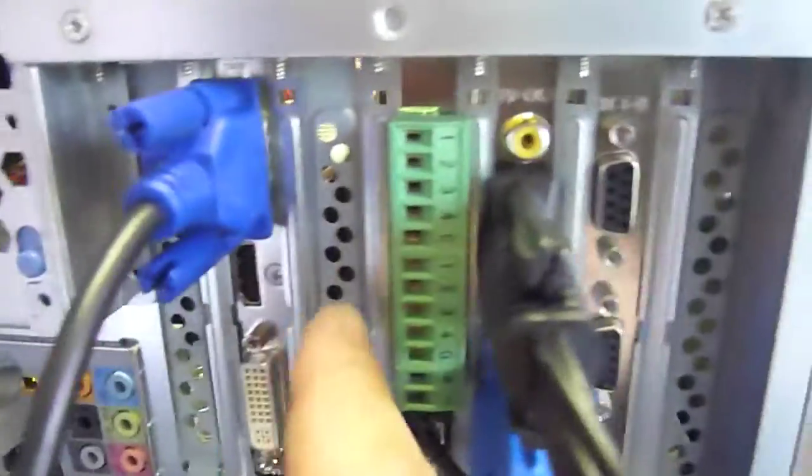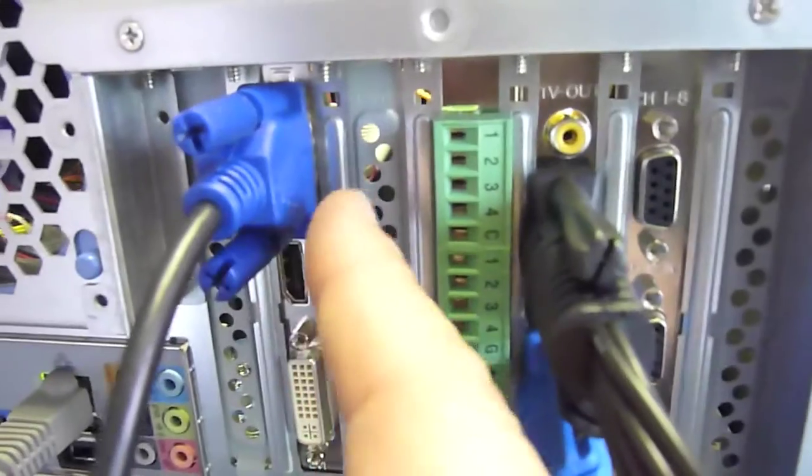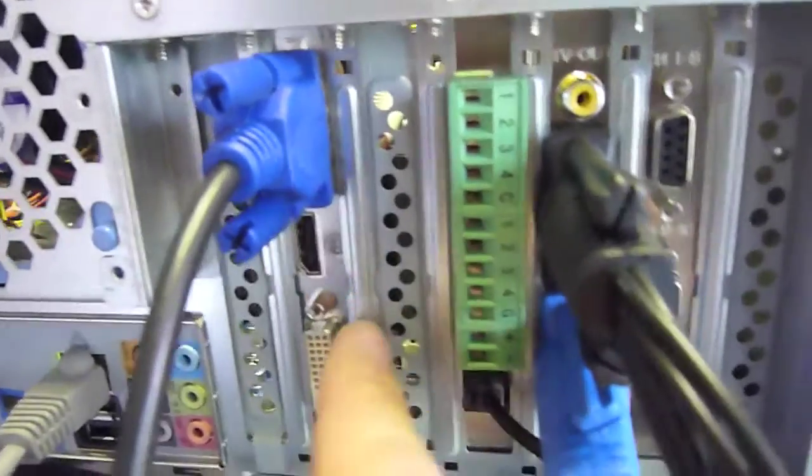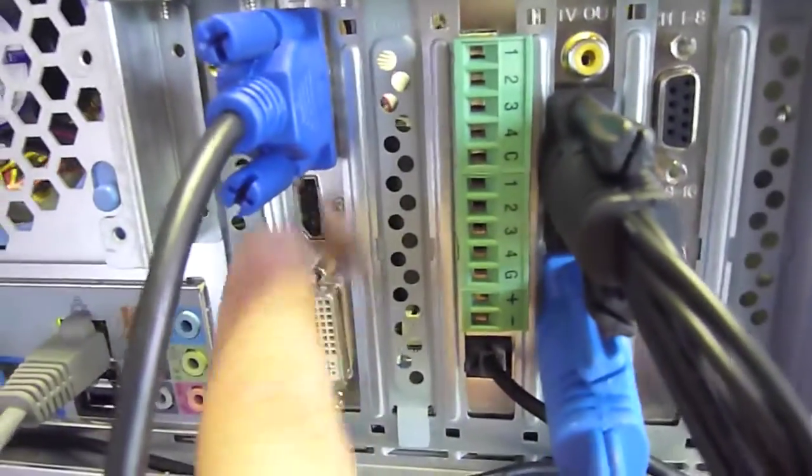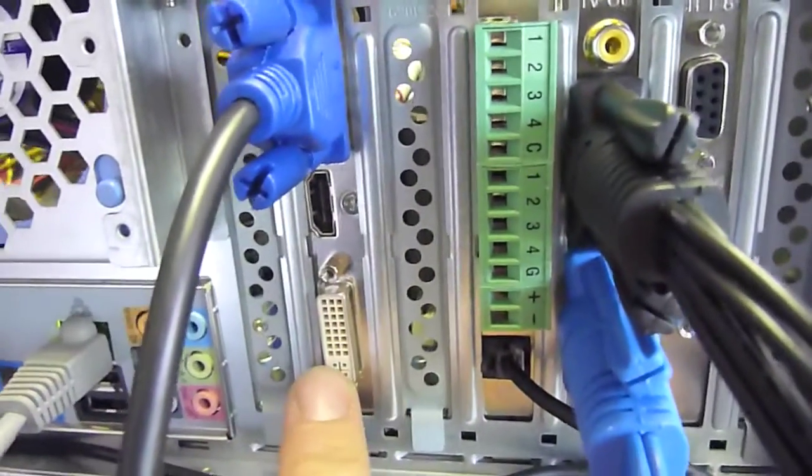Okay, this is your graphics output, so you've got a monitor here, VGA, HDMI, or DVI.